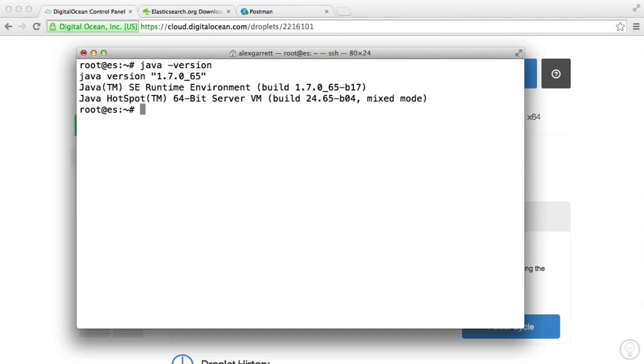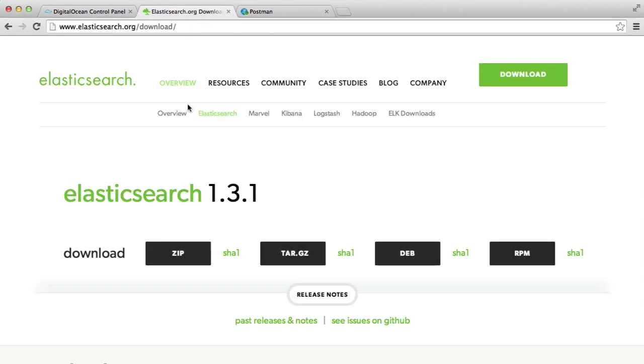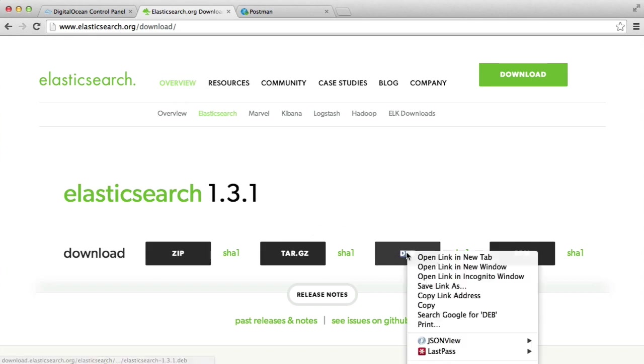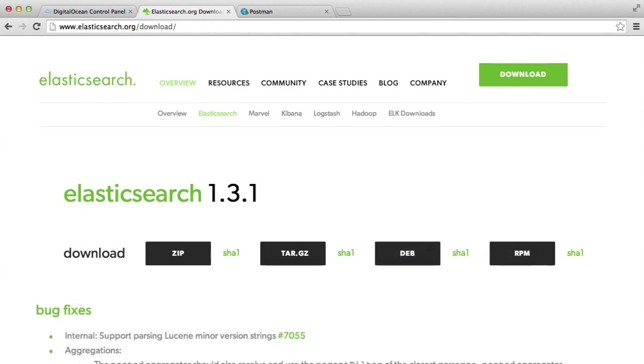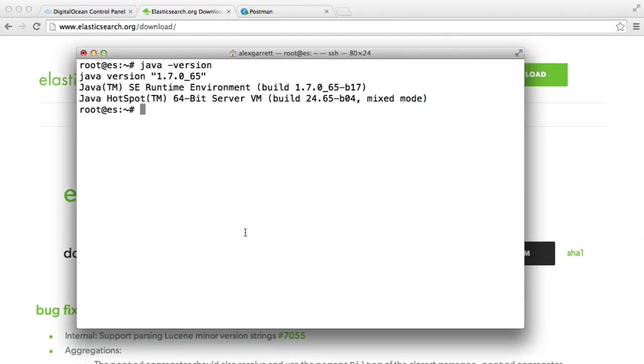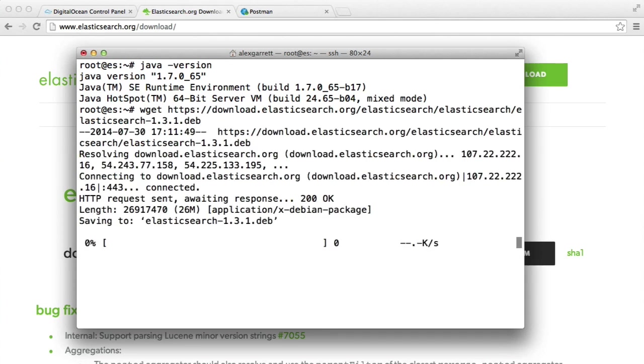Now we're going to install Elasticsearch. Heading over to elasticsearch.org/download, we have the Debian package. This is what we want. I'm going to copy the link address for this. And then back in here, I'm going to do a wget on that address. That's going to pull and download that file for me.